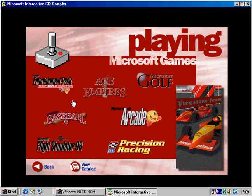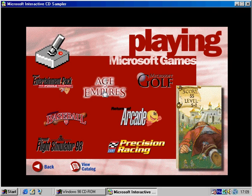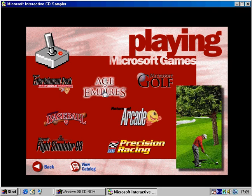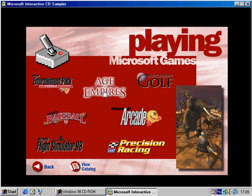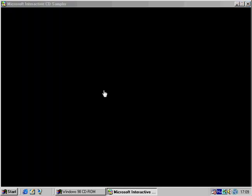Escape the everyday doldrums of work. Pilot a helicopter with Flight Simulator. Race the checkered flag in Cart Precision Racing. Conquer land and sea with Age of Empires. Or try a brain twister in Puzzle Pack.